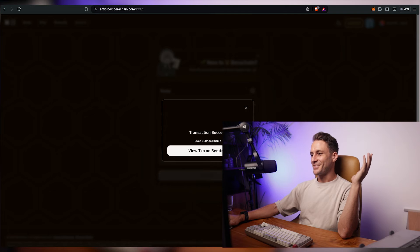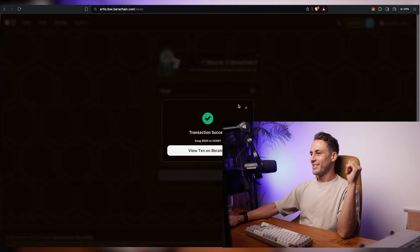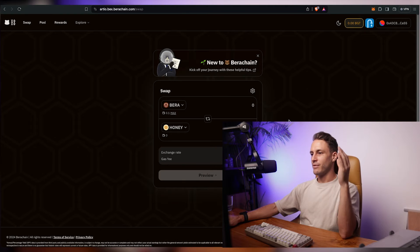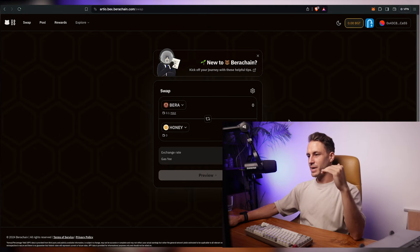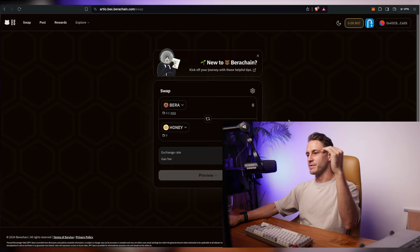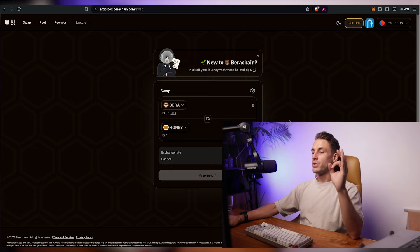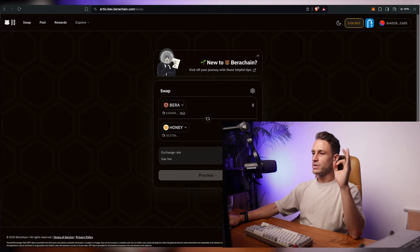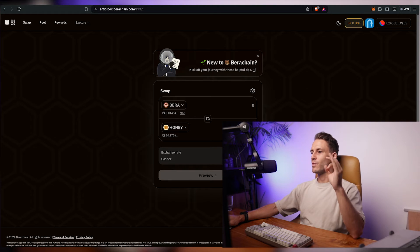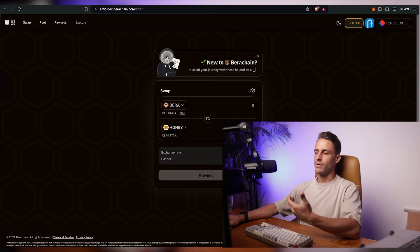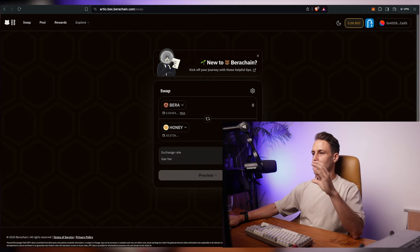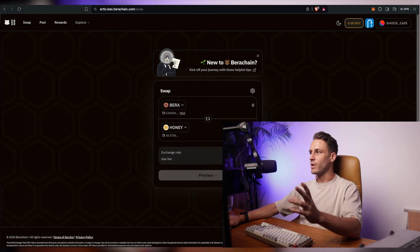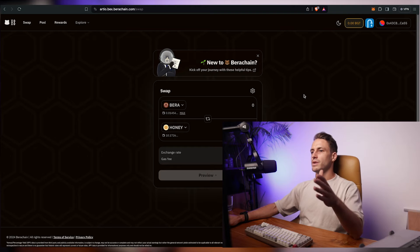How exciting. Transaction success. We now have claimed BERA token and we've swapped portion of it into a honey token. What we want to do next is we want to supply the honey token into a liquidity pool and provide liquidity on the testnet.